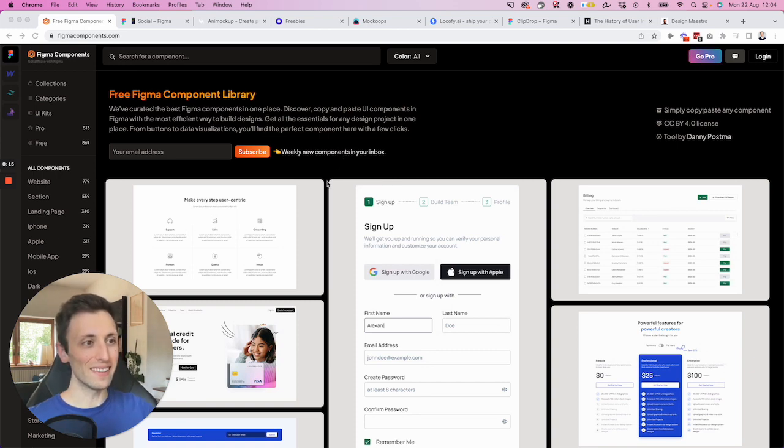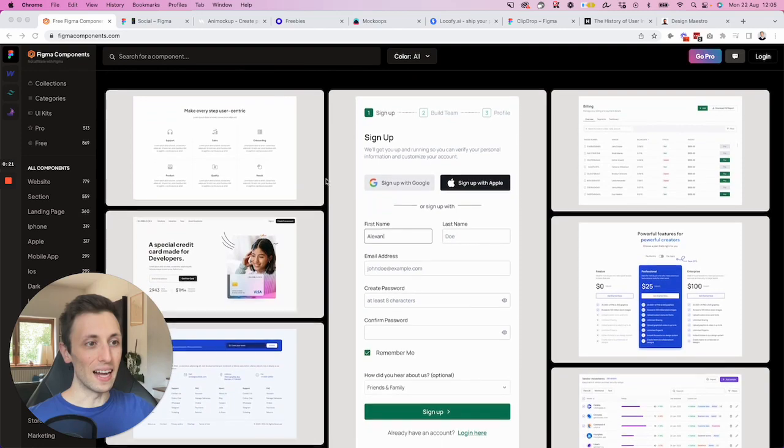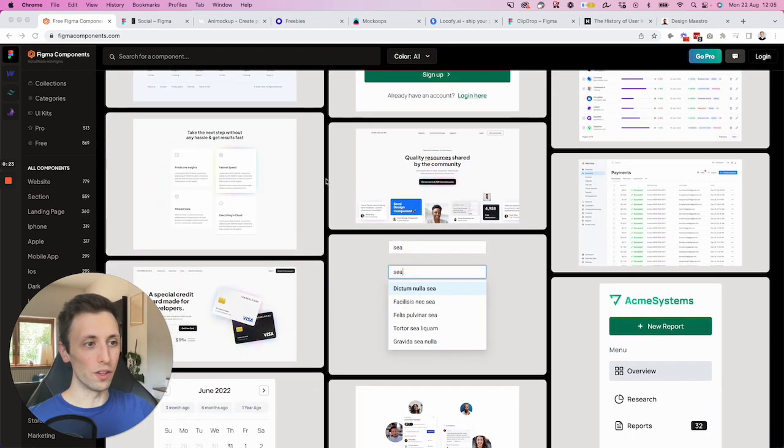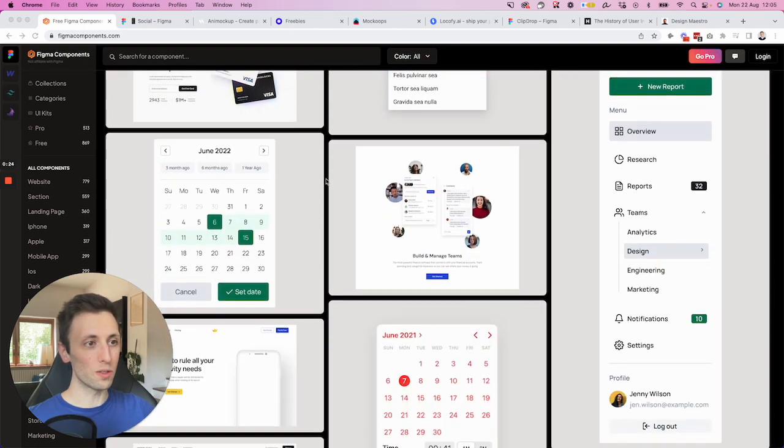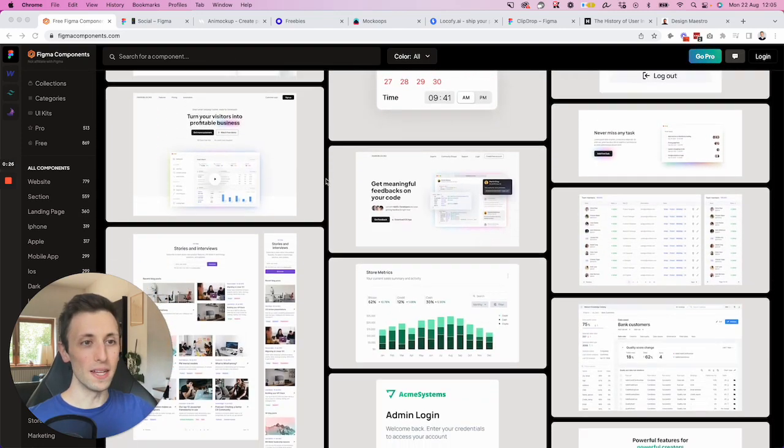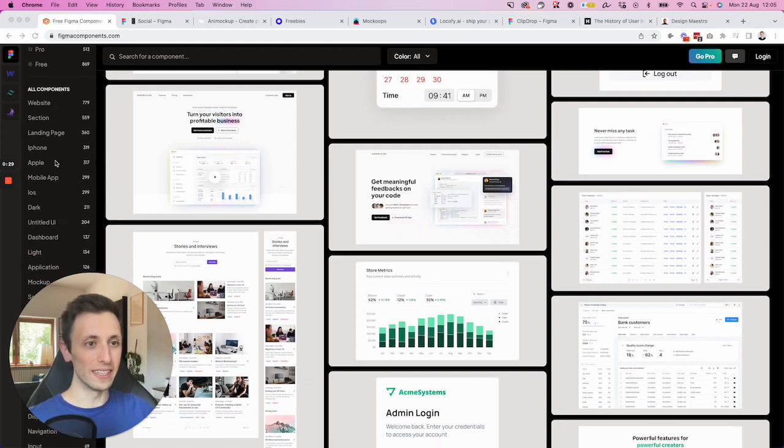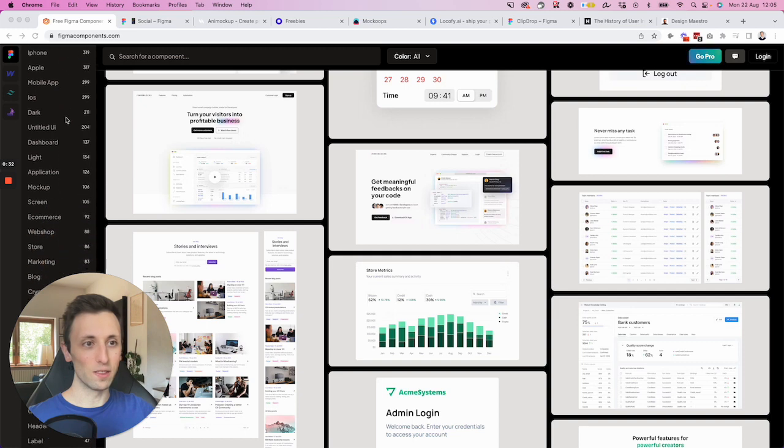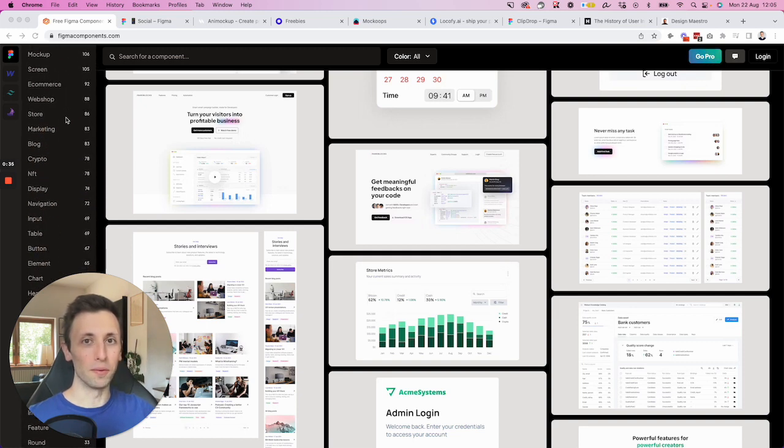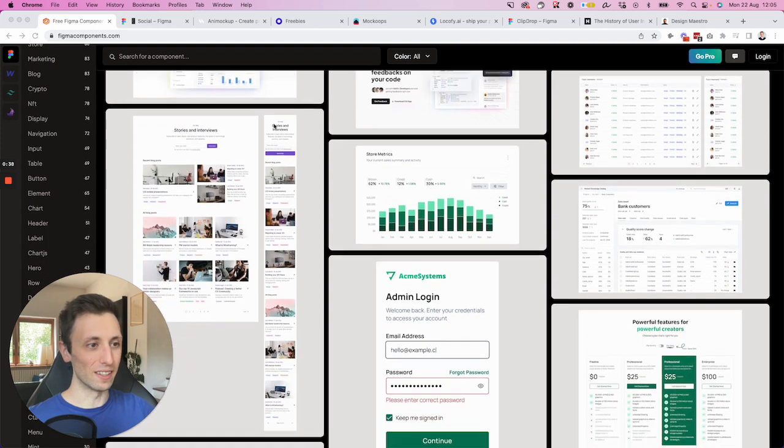And this is one which I recently discovered, and it's called FigmaComponents.com. As you can see, it's a library with all sorts of different Figma components. And the best part is that they are all ordered in this filter section. So you can filter by pretty much any type of component and area that you can think of.